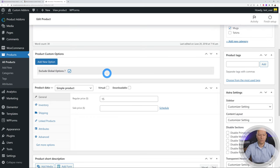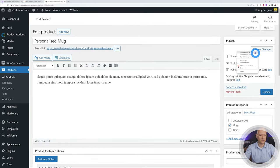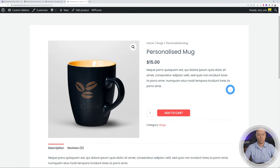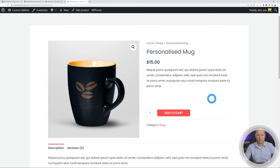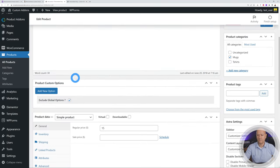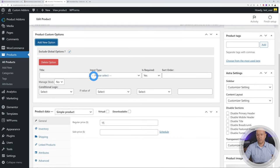Let me show you what this product looks like on the front end first. This is a personalized mug — a simple product at $15 US. All you have is quantity and add to cart. Let's say you want to add a specific field, maybe to engrave something on the mug, or write a personalized message.